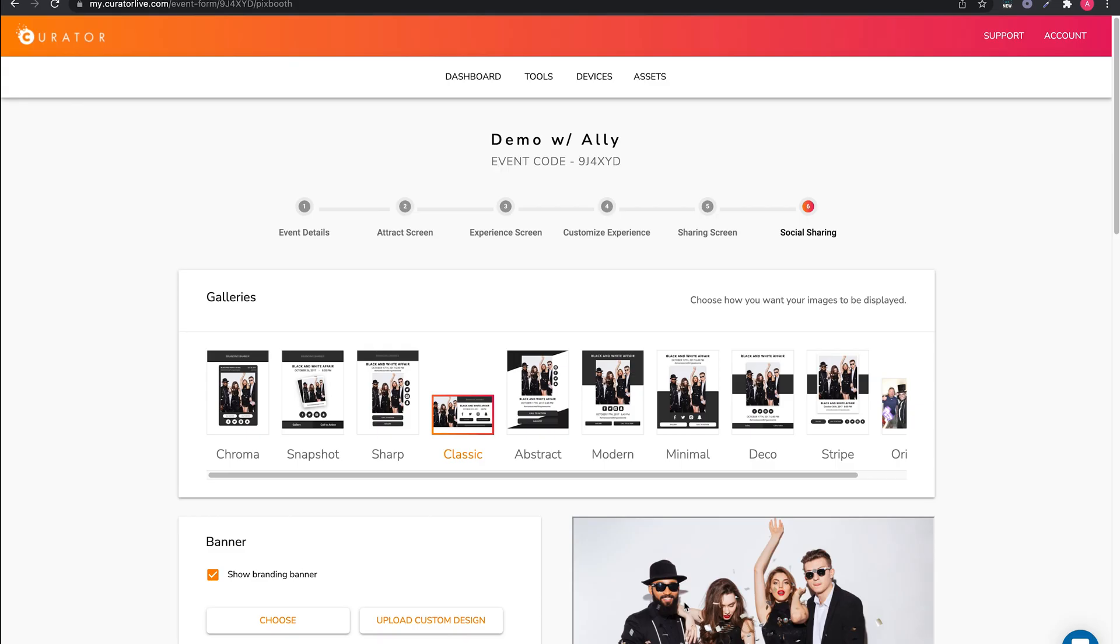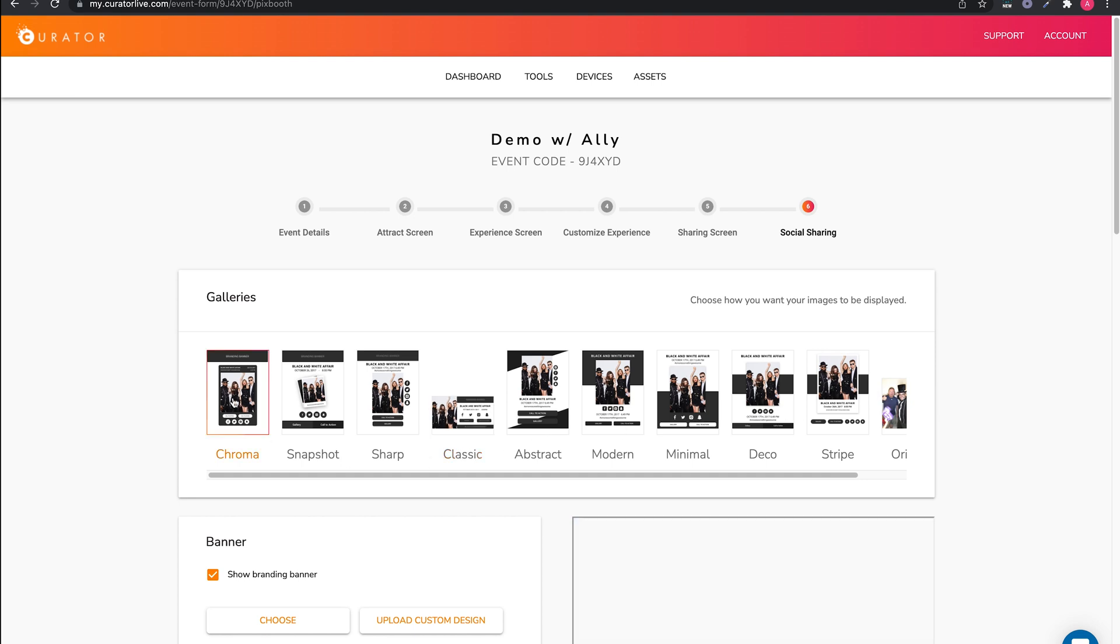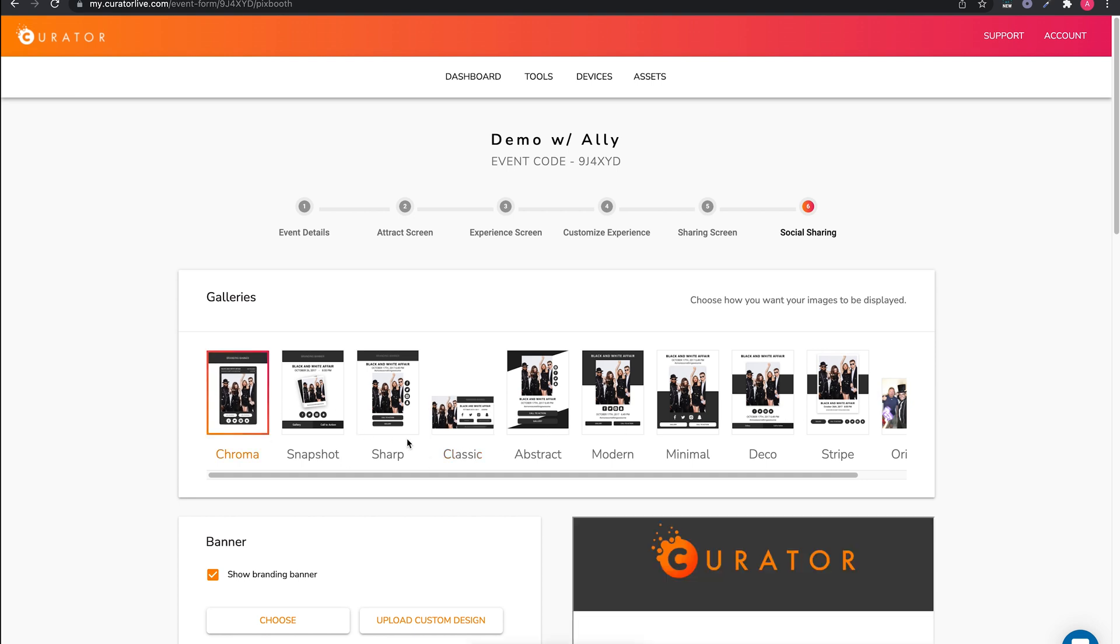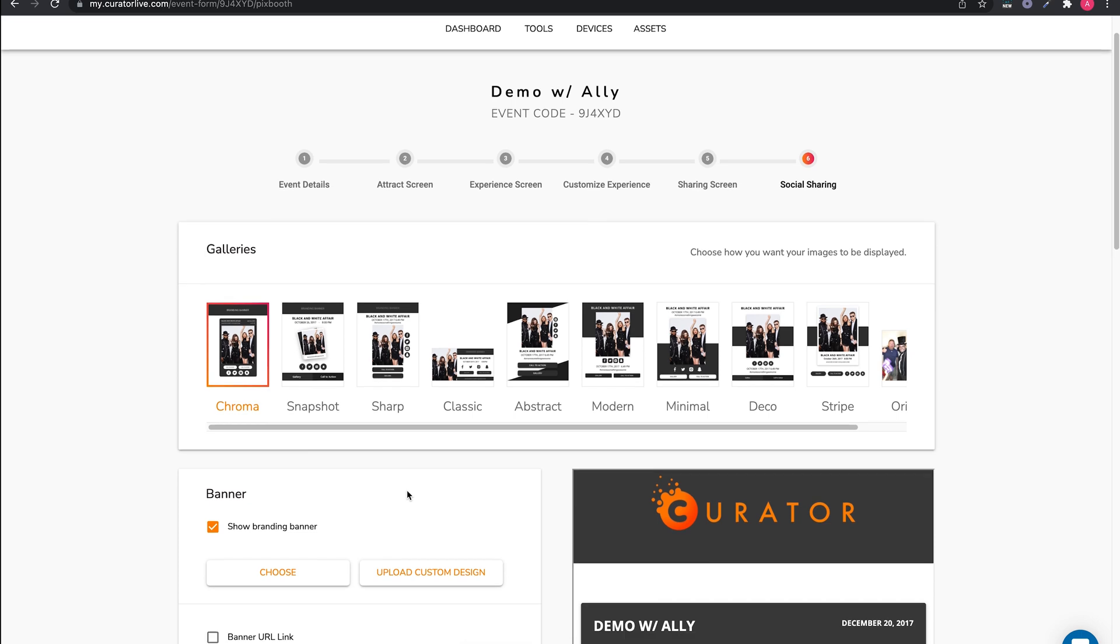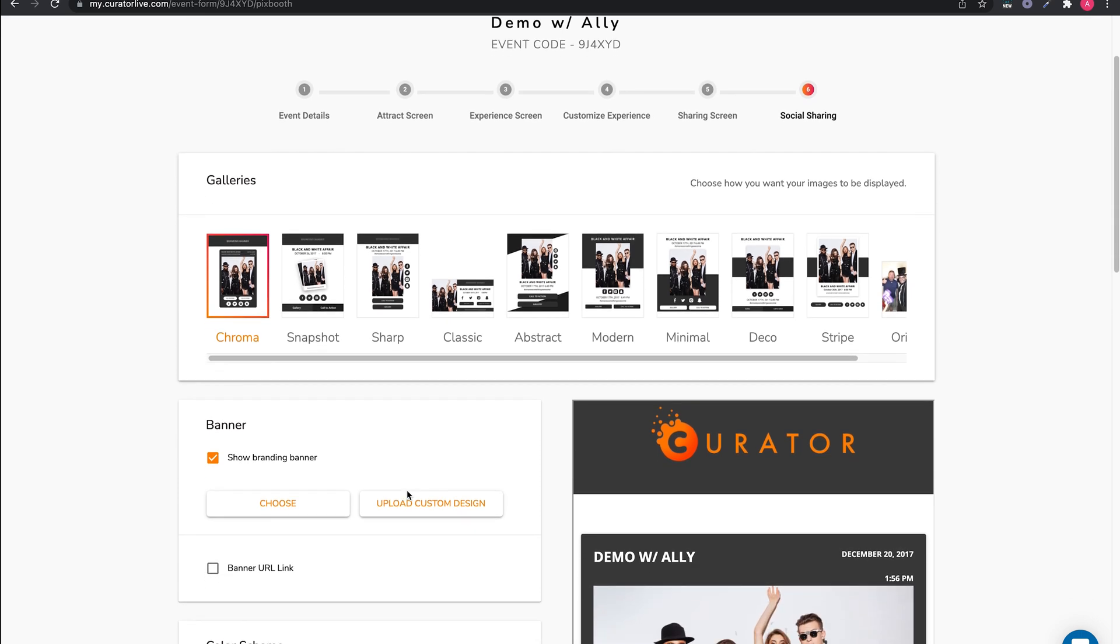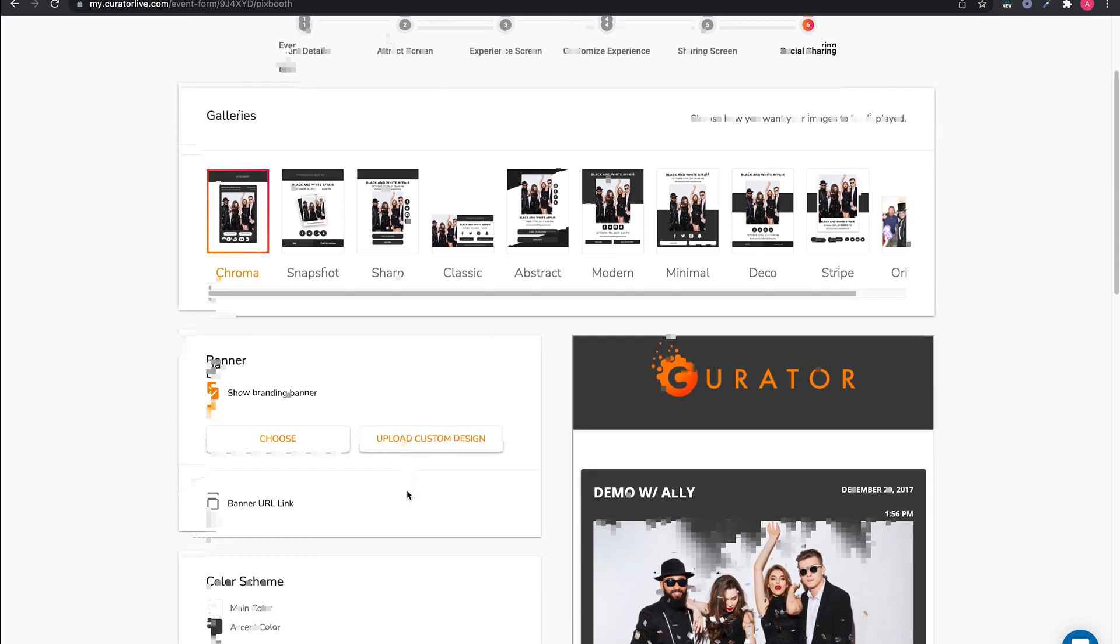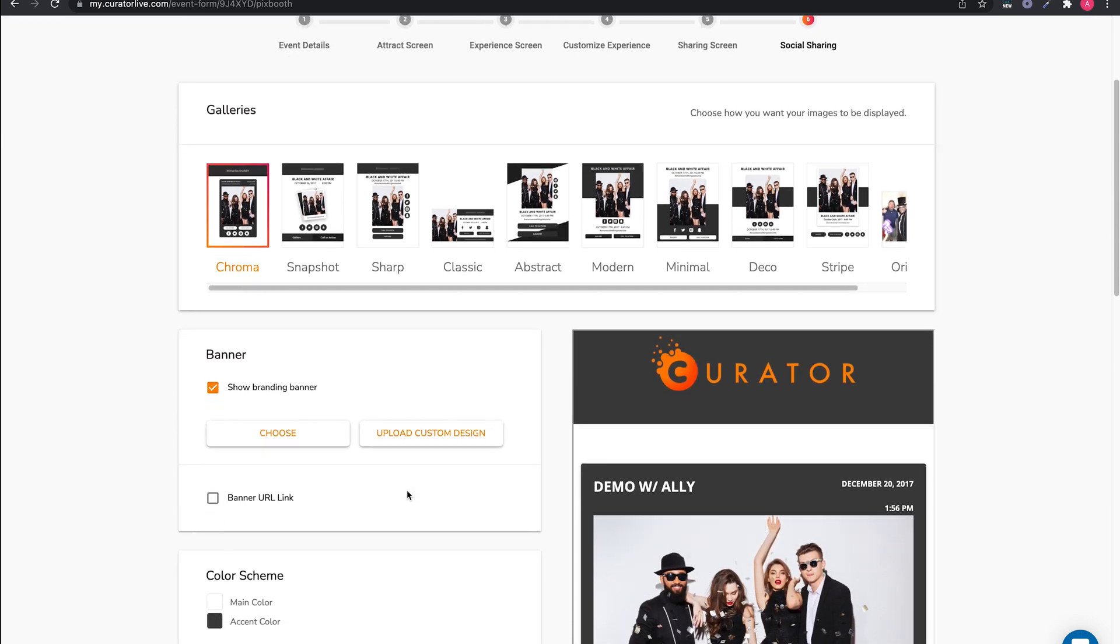Welcome to the last video in the CuratorLive video demo series. This is the page where you can customize the design and features on the microsite. First, select a design from the 10 different options across the top of the page.